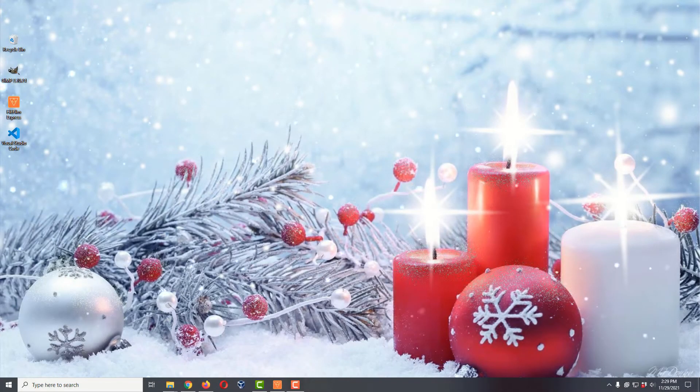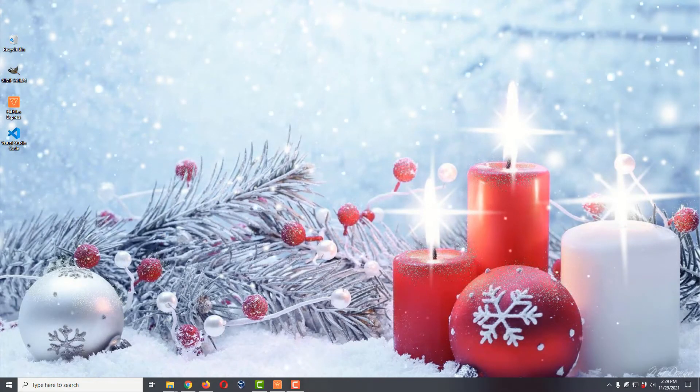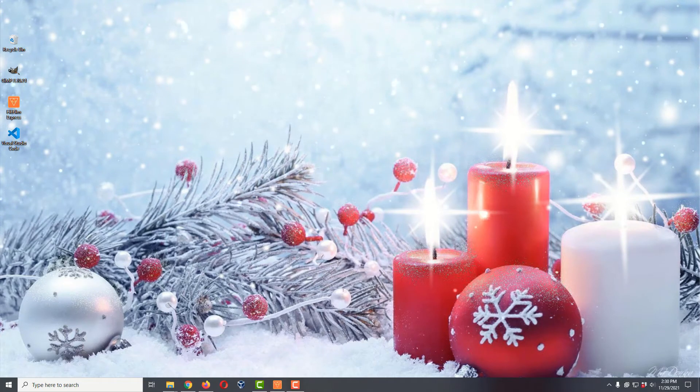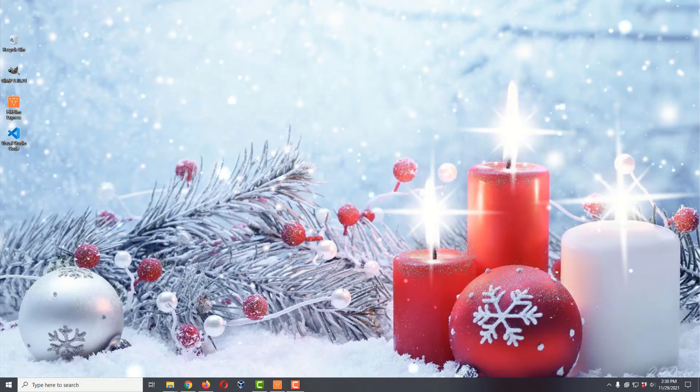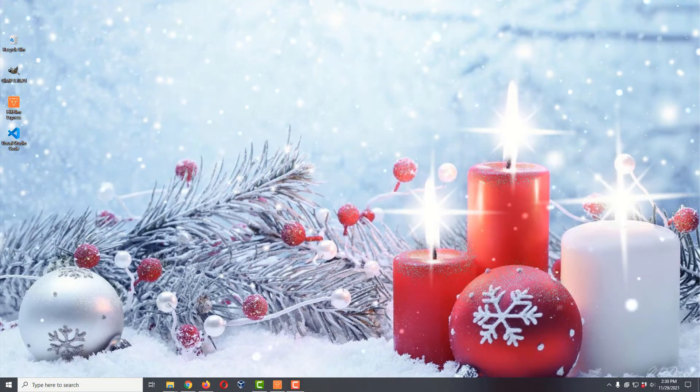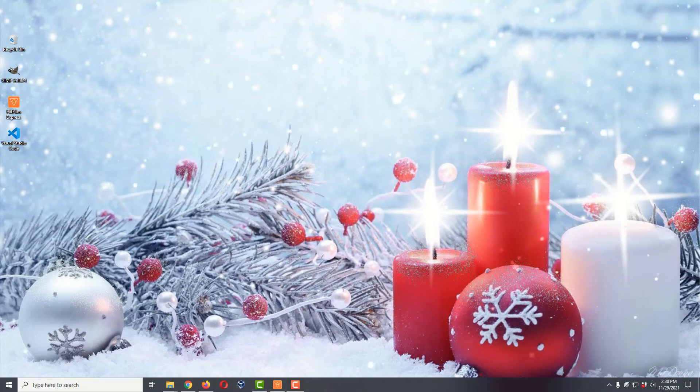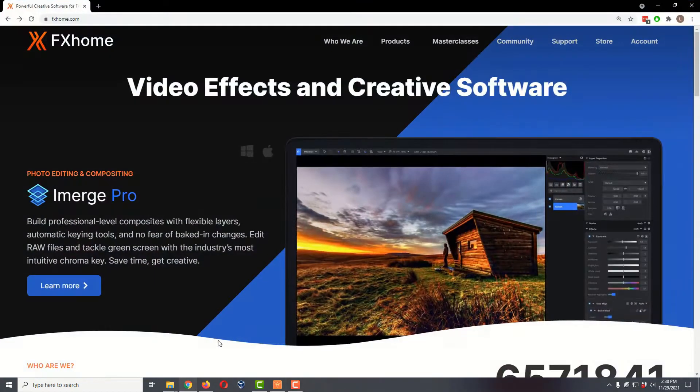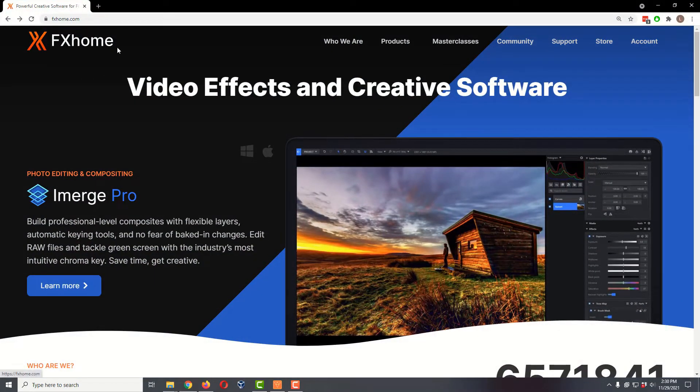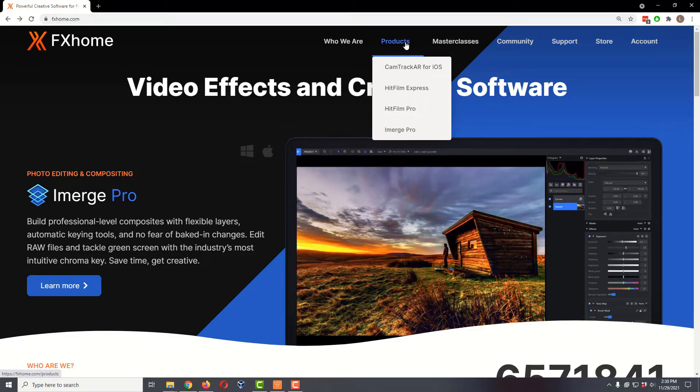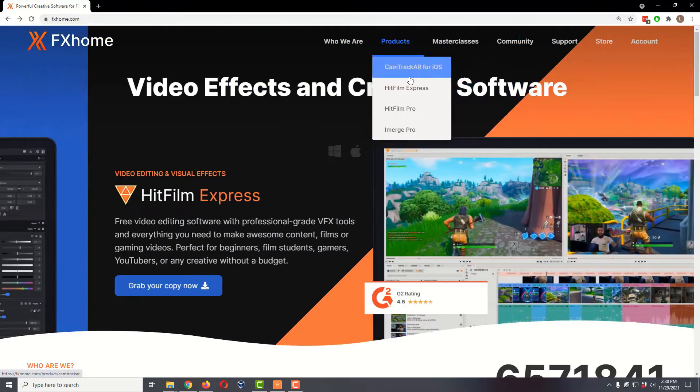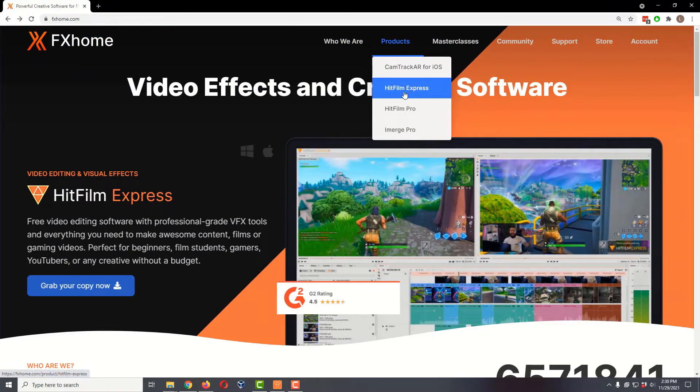In today's quick answer, we're going to turn a horizontal Atmos video into a vertical one using the free video editor HitFilm Express. If you're not familiar with HitFilm Express, you go to fxhome.com, come over to products, and select HitFilm Express.